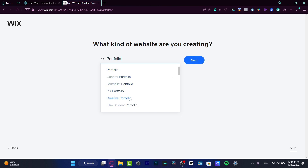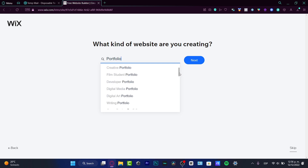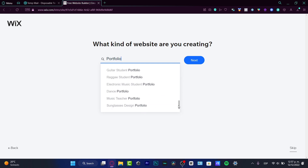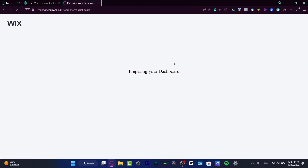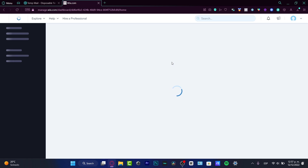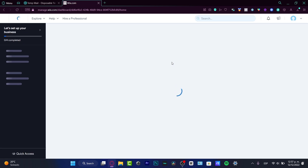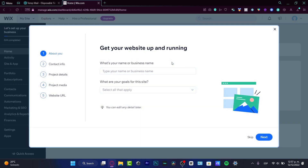If you want to choose a specific portfolio type — for example, film student, something creative, journalist, or general — you can choose whatever you want. I'm going to focus on 'film student' and hit next, because Wix is going to help us choose a specific template suitable for our field of work.